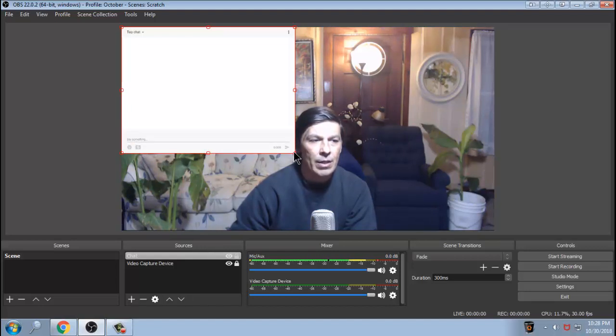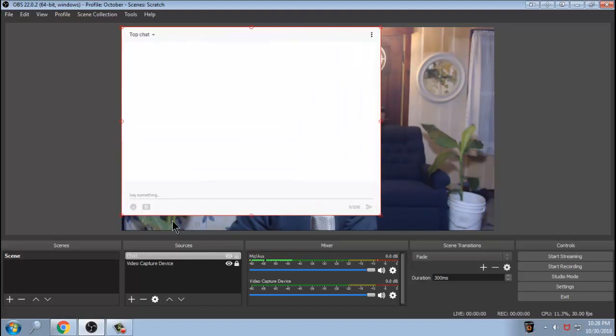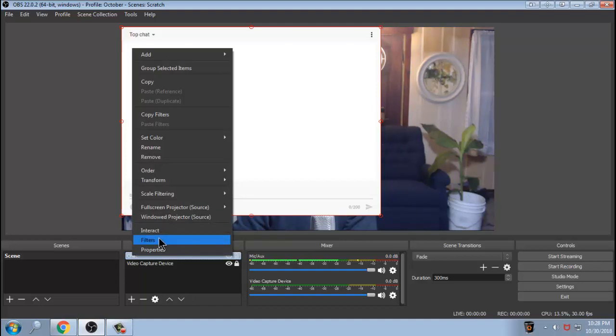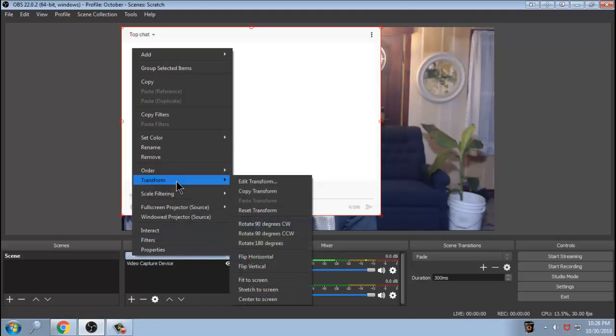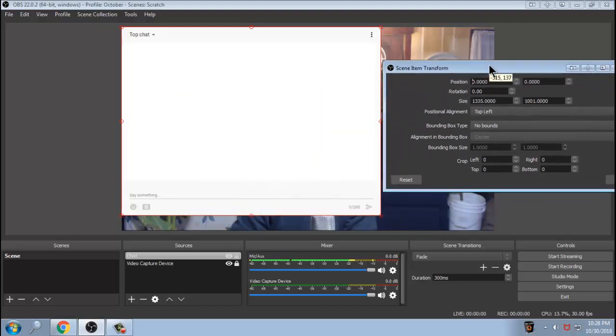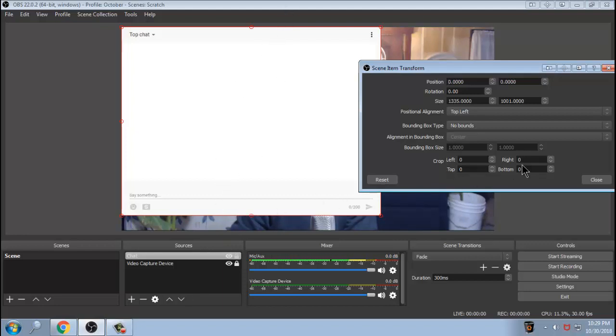So what we're going to do is I'm going to bring this up fairly large. Now we're going to right click on this chat. And then we're going to go to transform. I'm sorry, transform. And then we're going to edit the transform. We're going to move this out of the way just a little bit. Now this has buttons that go up, down, left, and right. What we're concerned about is bottom and top. So what we're going to do is we're going to click on this bottom right here, this little arrow.